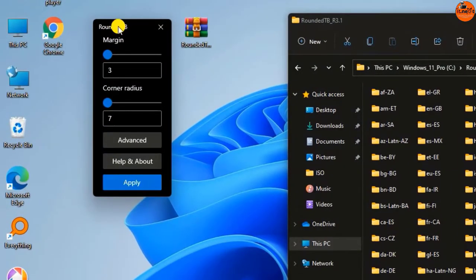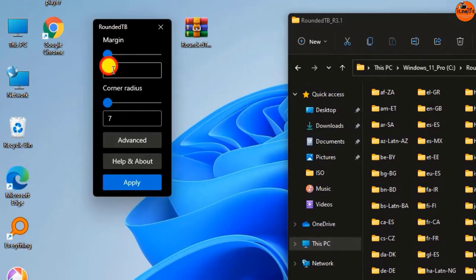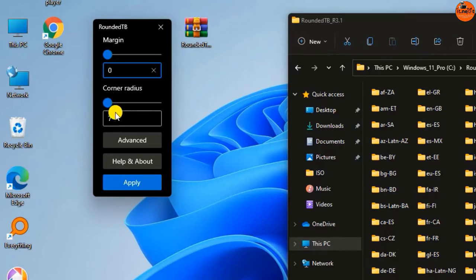Now you can see this software has opened. On margin, type in 0 instead of 3. Then on corner radius, type in 5 instead of 7.